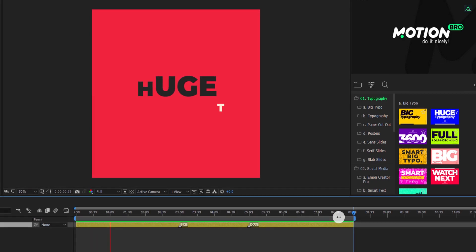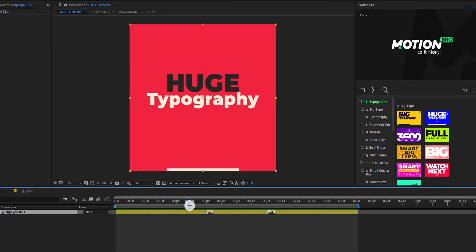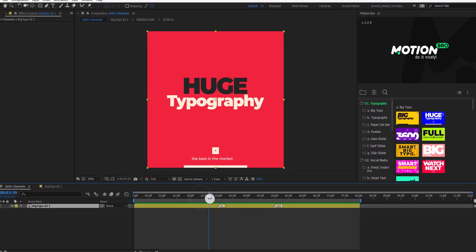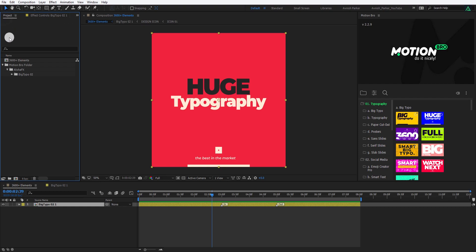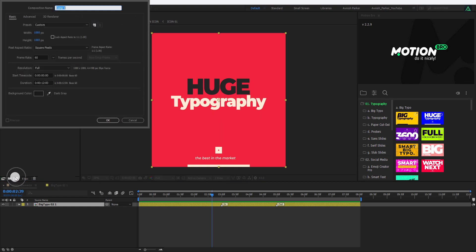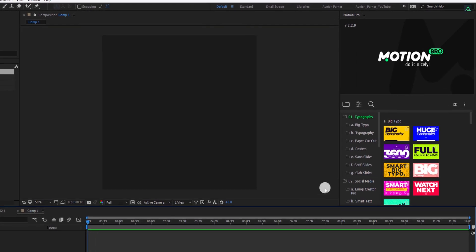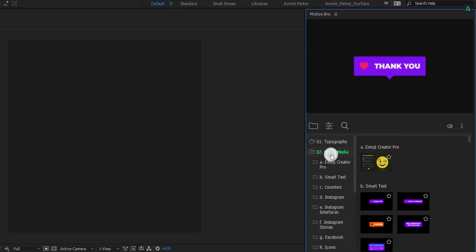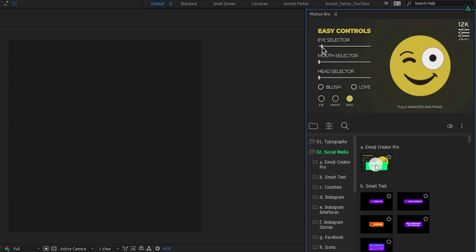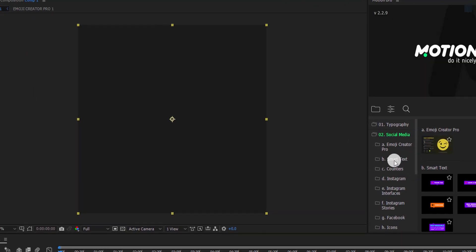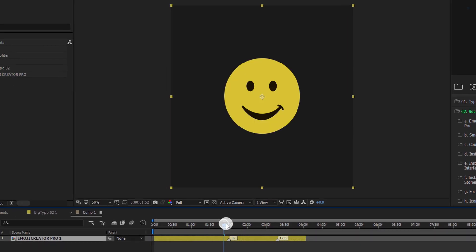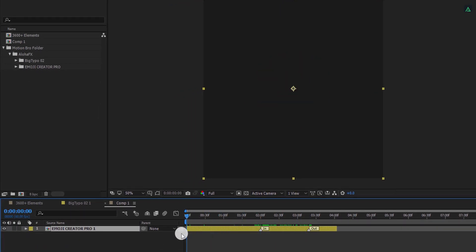Let's take a look at the Emoji Creator Pro now. Quickly create a new composition. I am using the same size as the previous composition. Let's minimize this typography folder, and then click on the social media. Here, click on the apply button on this Emoji Creator Pro. It will add it right away.